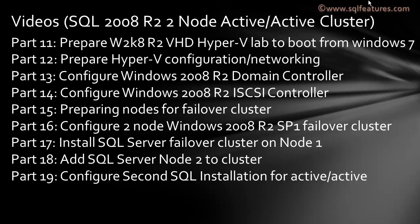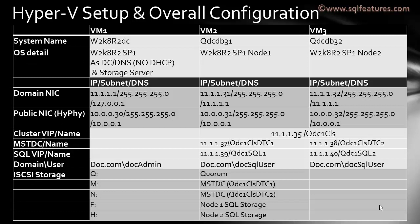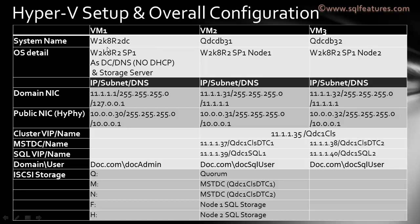Here is the overall configuration. As you can see, we are creating three VMs for this exercise. The first VM is named W2K8R2DC, a Windows 2008 R2 Service Pack 1 machine configured as domain controller, DNS, and iSCSI storage server. Then we have two other VMs, DB31 and DB32, which are Windows 2008 R2 SP1 nodes we'll use to configure the Windows cluster and later SQL Server cluster.